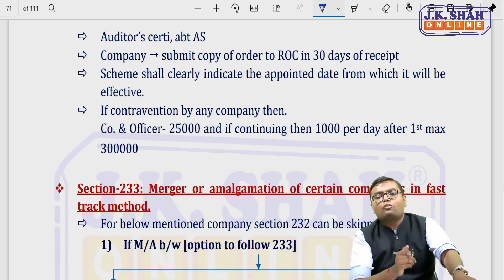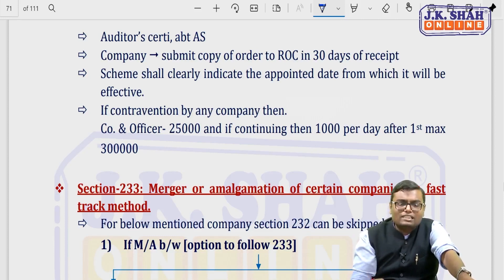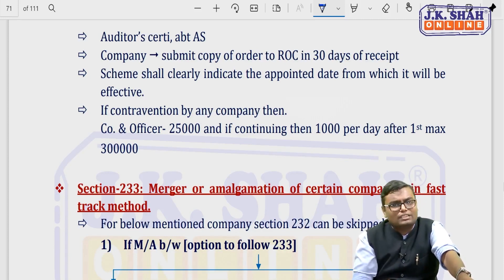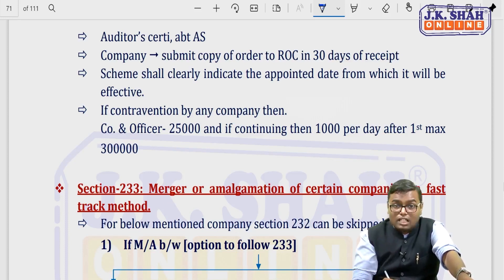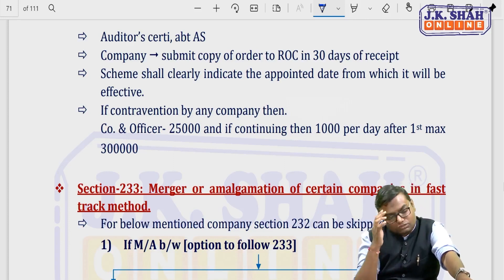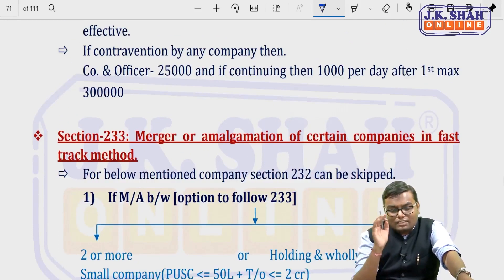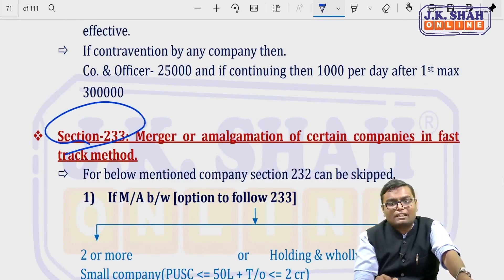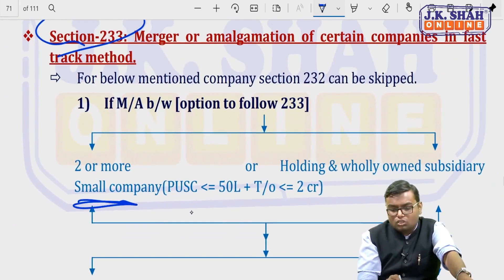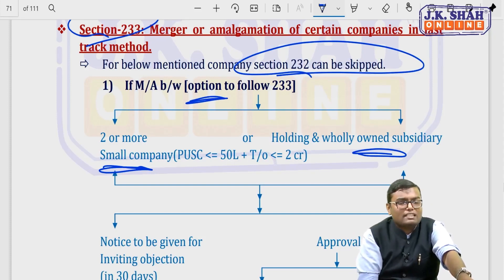This entire long procedure need not always be followed. For example, if there is a holding company and its 100% subsidiary, and the holding company wants to absorb the subsidiary — or if two small companies (paid-up capital below Rs. 50 lakh, turnover below Rs. 2 crore) want to amalgamate — they can use the fast track method under section 233. However, this is an option, not compulsory. Small companies can also follow the normal section 232 procedure if they choose.